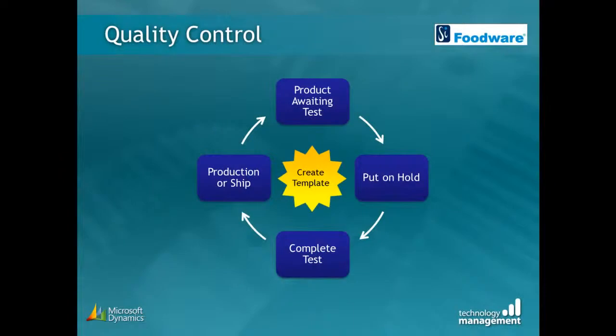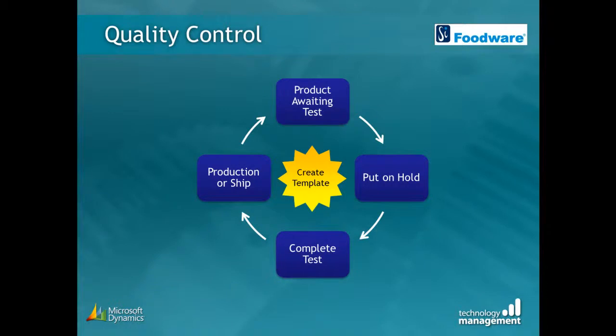The actions within quality control can often be linked together within a cycle. To keep this cycle running quickly and efficiently, we can use the quality control element of Foodware within Dynamics NAV to create a master template called a QC specification for each type of test plan that is required.